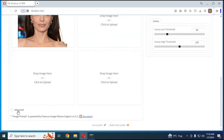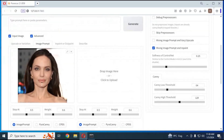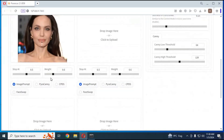Choose the Advanced option and tick on Face Swap. Move Stop At to 1 and set weights to higher — the higher you move the weight, the more face details will appear in the swapped picture.